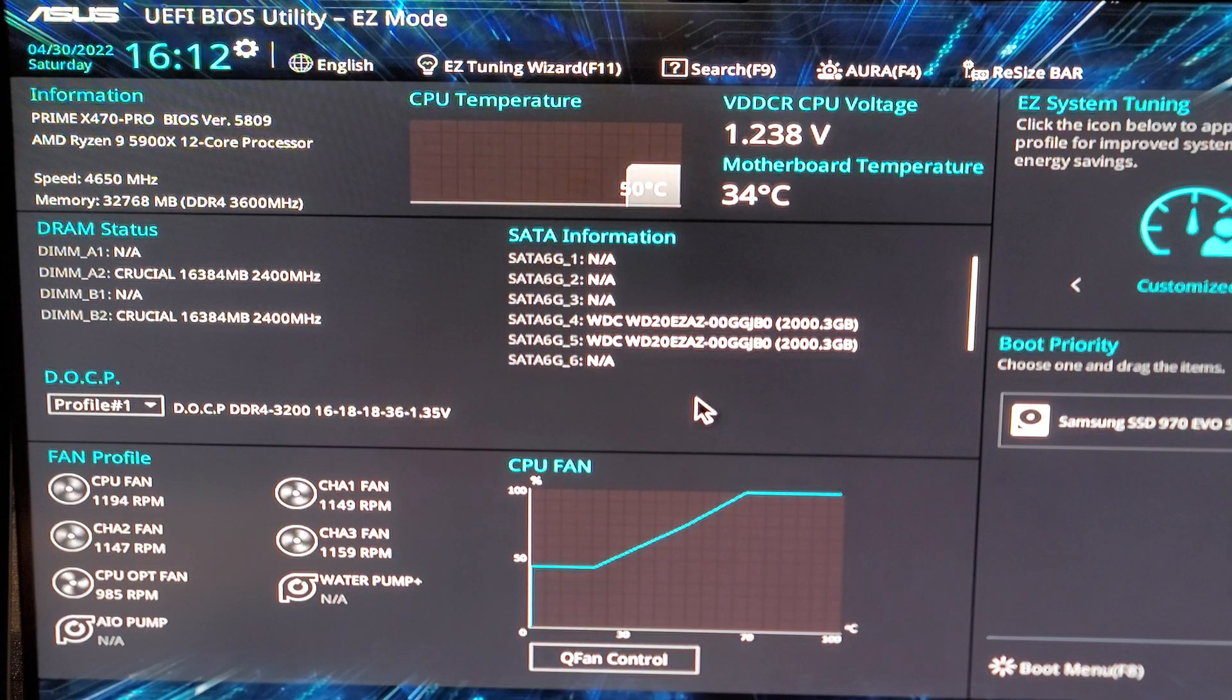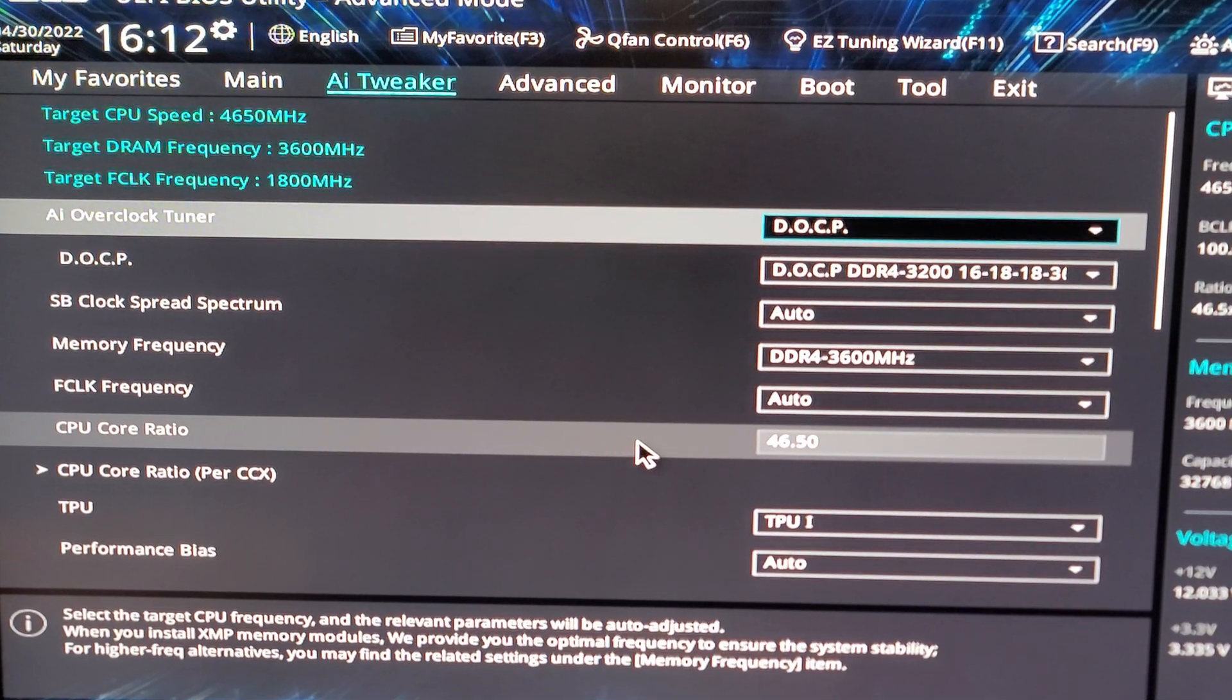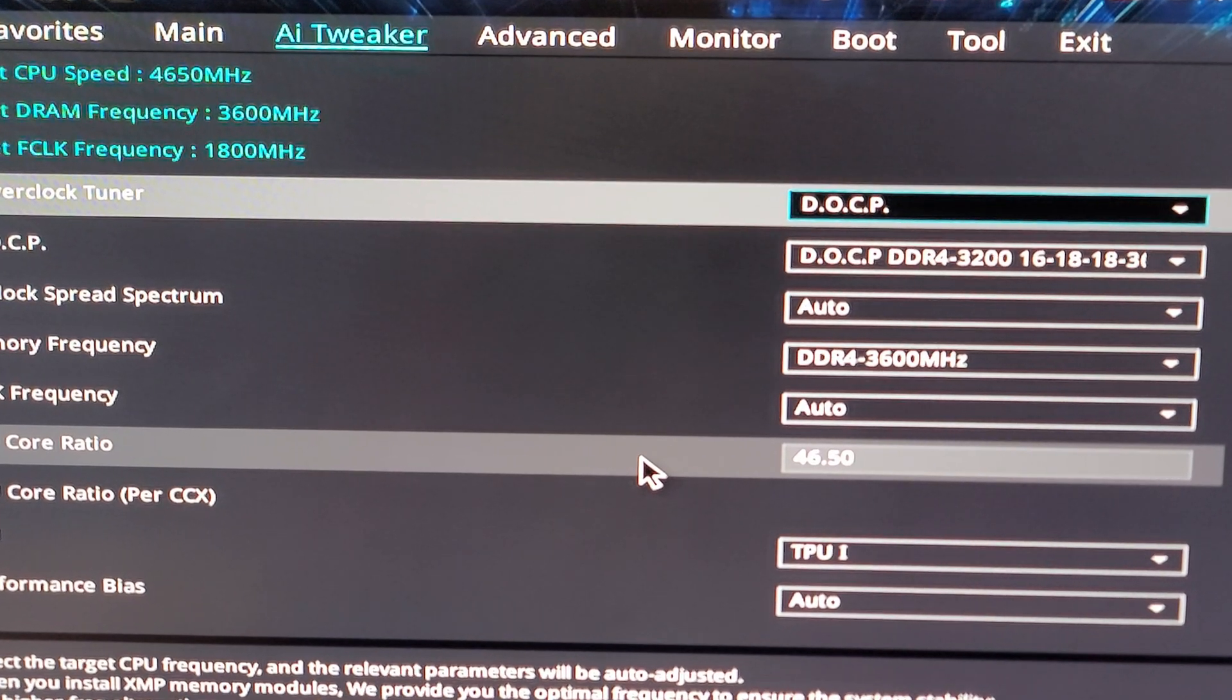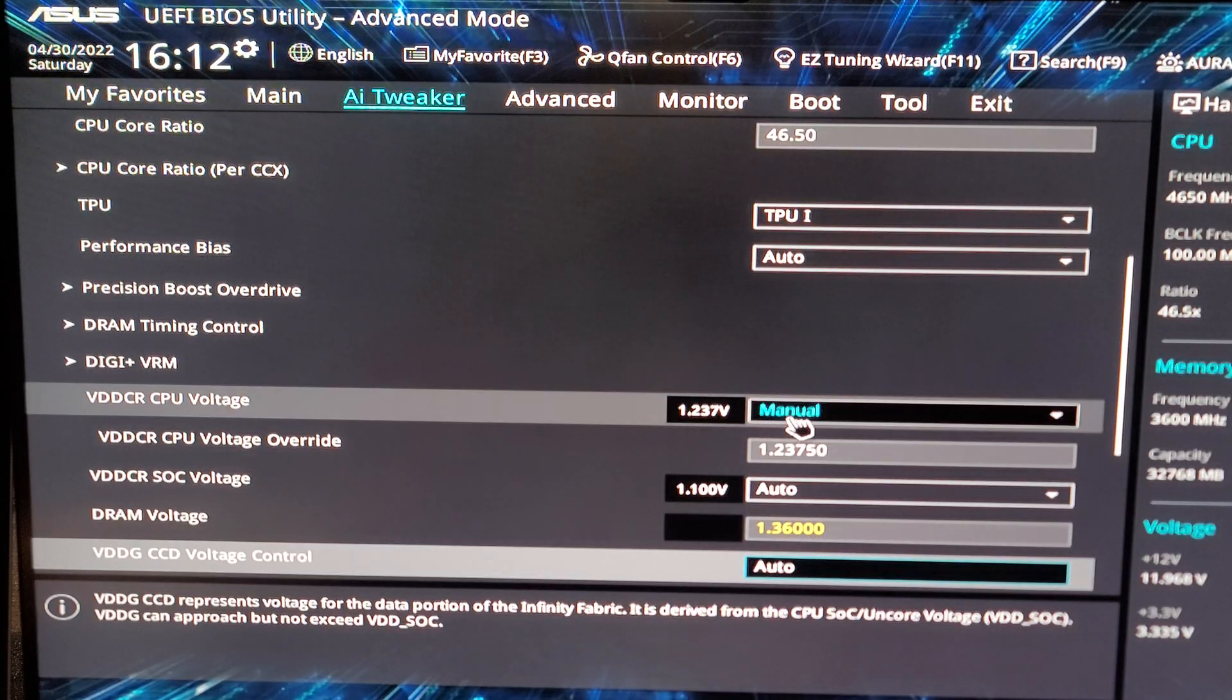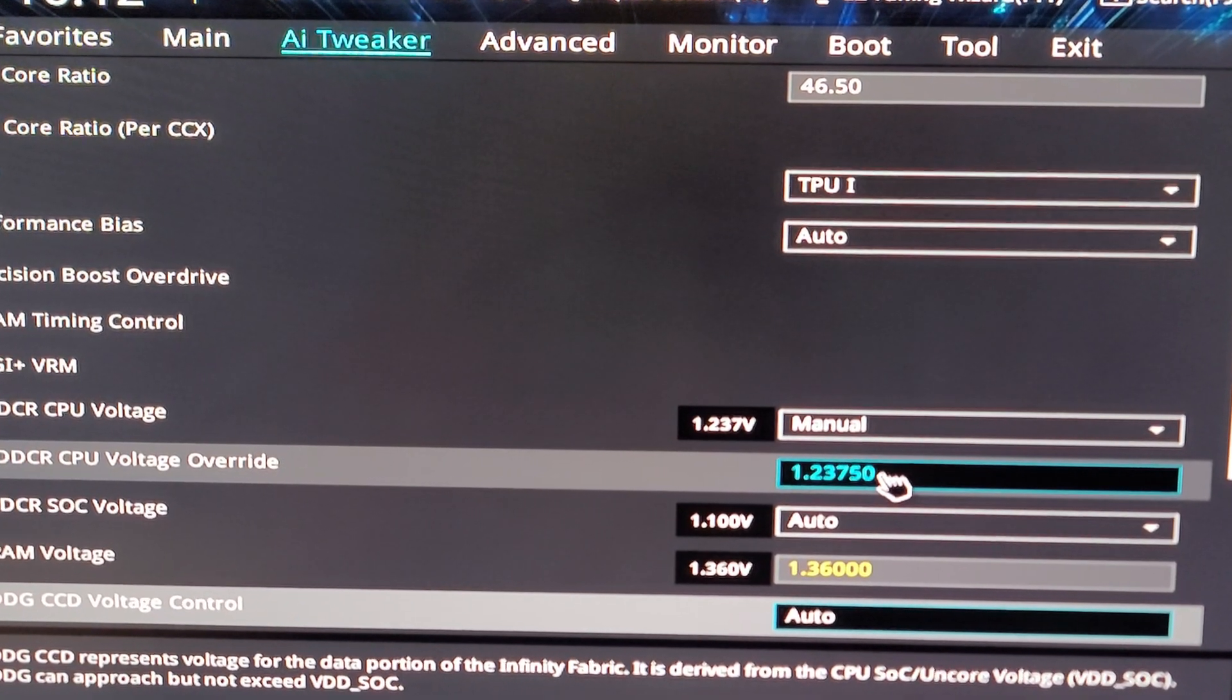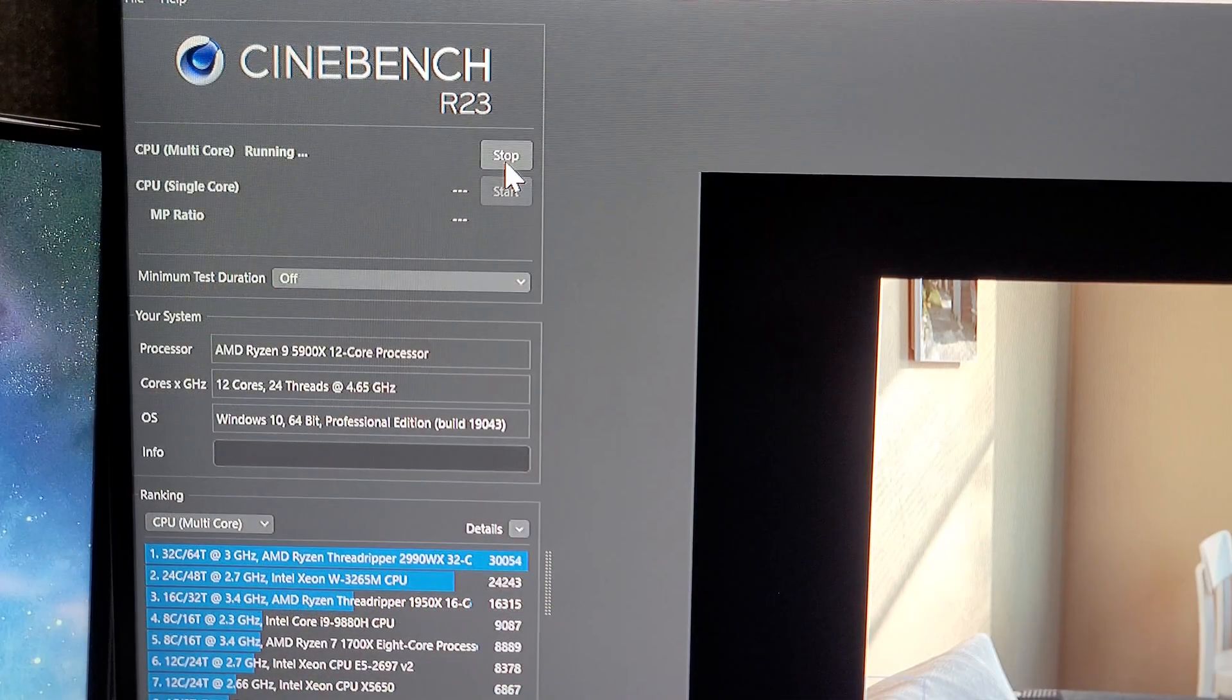We're just going to click on F7, we're going to go up here to AI Tweaker. And right there on the CPU core ratio all I did was type in 46.50. And if we scroll down a little bit we're going to get to the voltage right here. We change that to manual and I put in 1.23750. And that is my simple all-core overclock voltage and frequency. We're going to get out of the BIOS and I'll show you a few things.